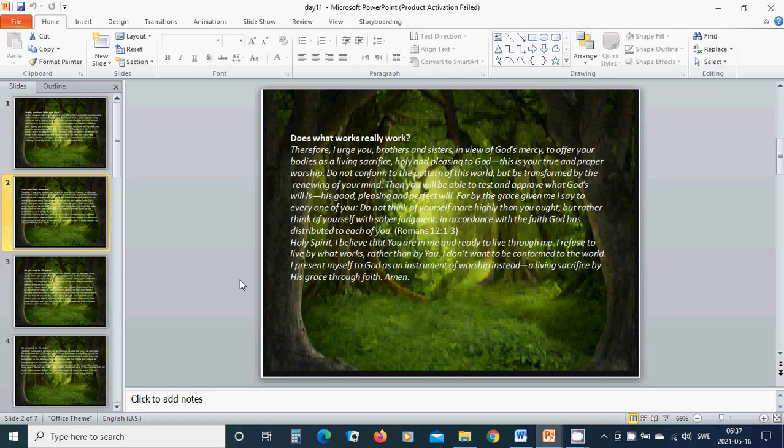Does what works really work? Therefore, I urge you, brothers and sisters, in view of God's mercy, offer your bodies as a living sacrifice, holy and pleasing to God. This is your true and proper worship.